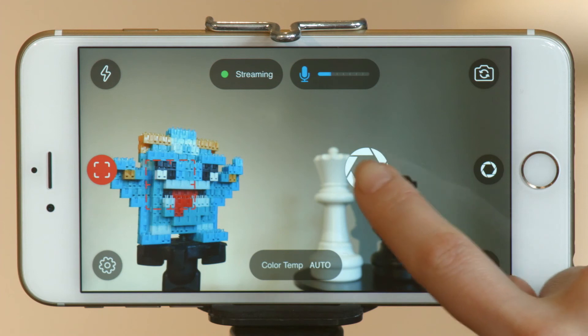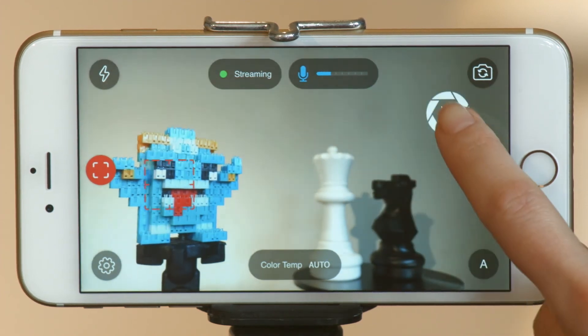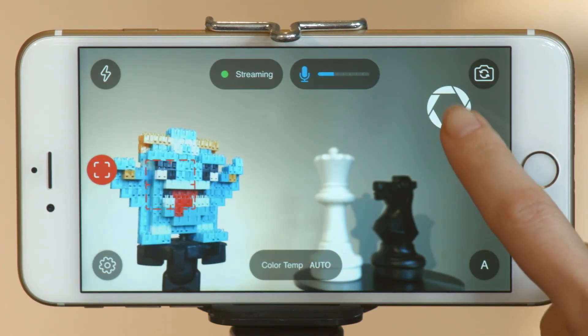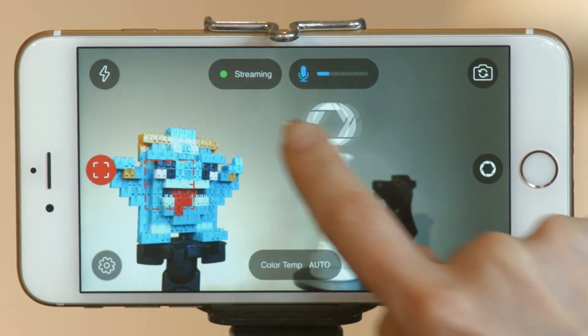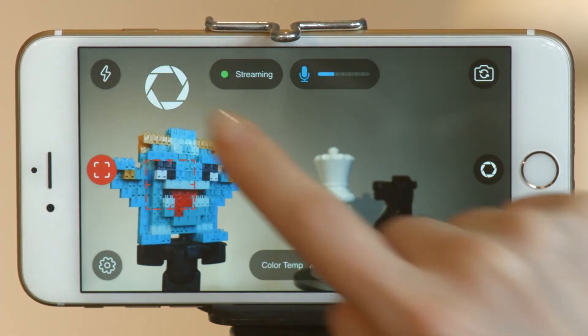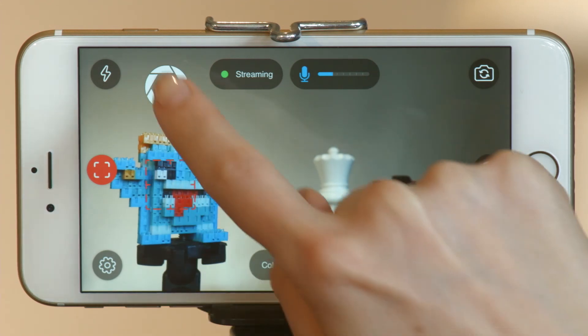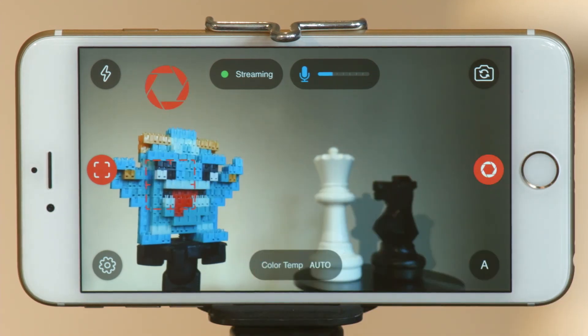Adjust your aperture with this icon. You can drag it to specific areas of the frame to adjust your exposure, and you can lock exposure by tapping the icon. The icon will turn red when locked.